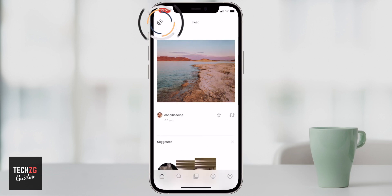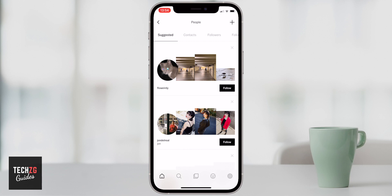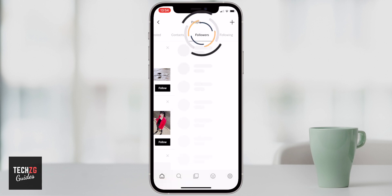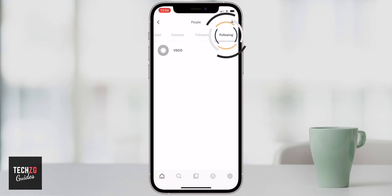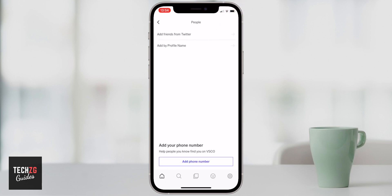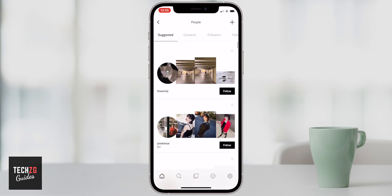Back on the main feed, it's really easy to find people. Press the smiley face icon in the top left and it comes through to people. You have suggested contacts, followers, and following listed here. Press the plus button to add someone — maybe find someone from Twitter, or input their profile name and search them. There are a lot of amazing suggested people and groups to flick through and follow.